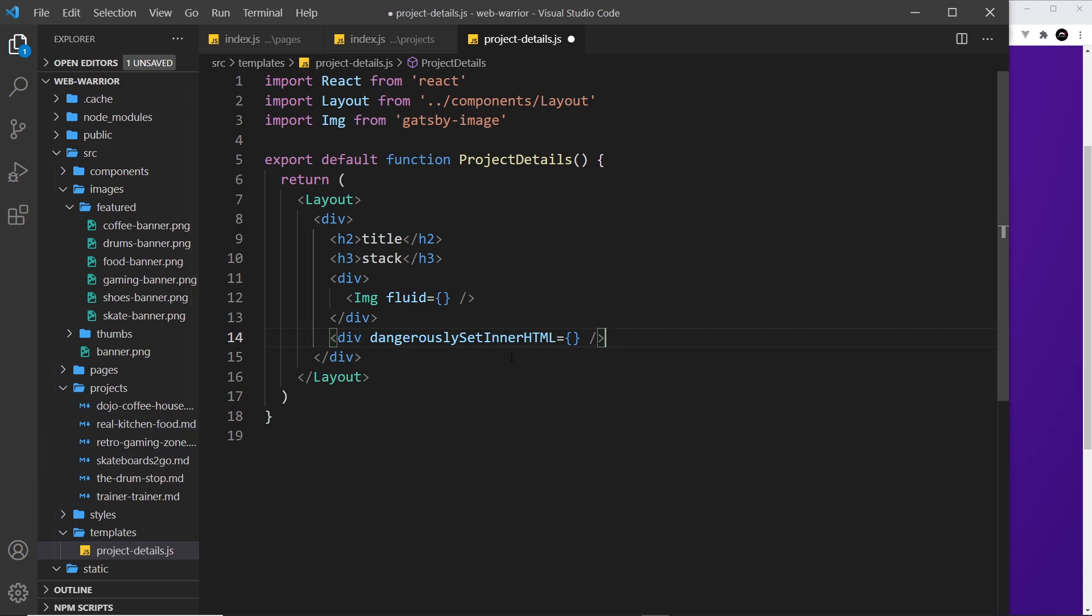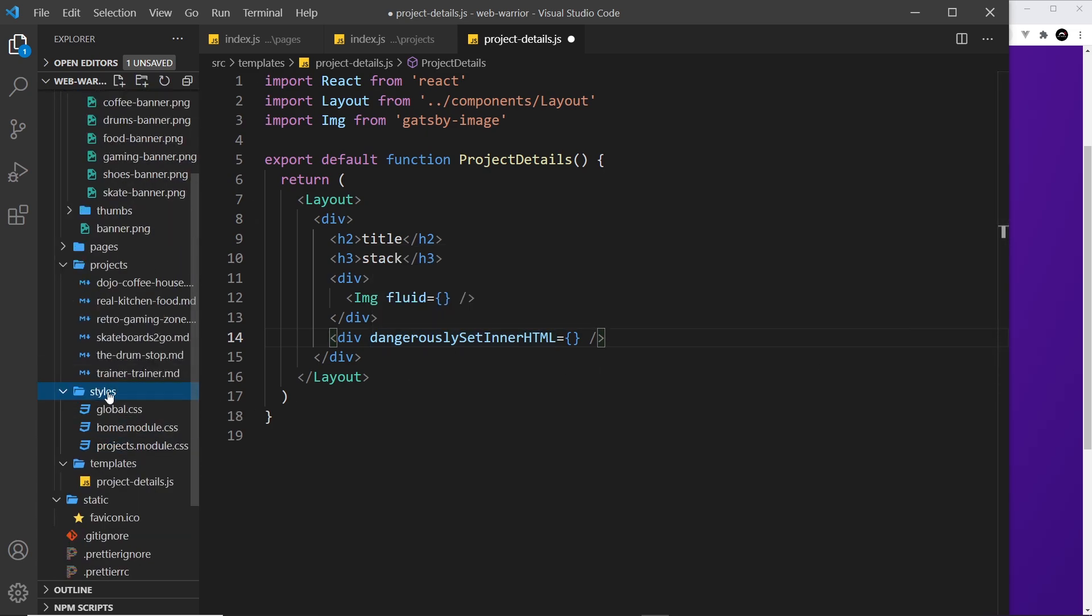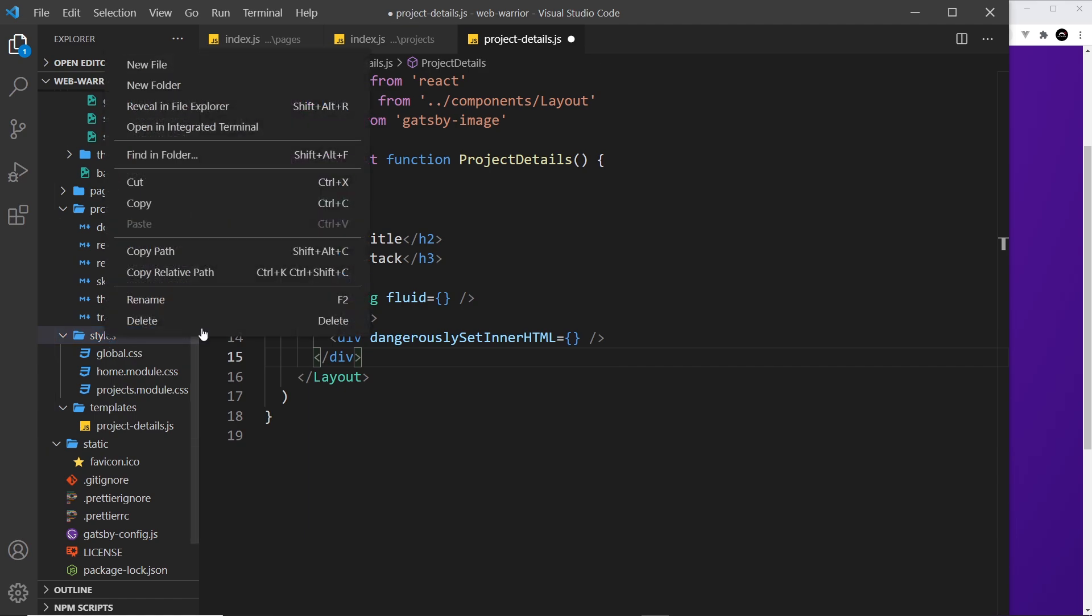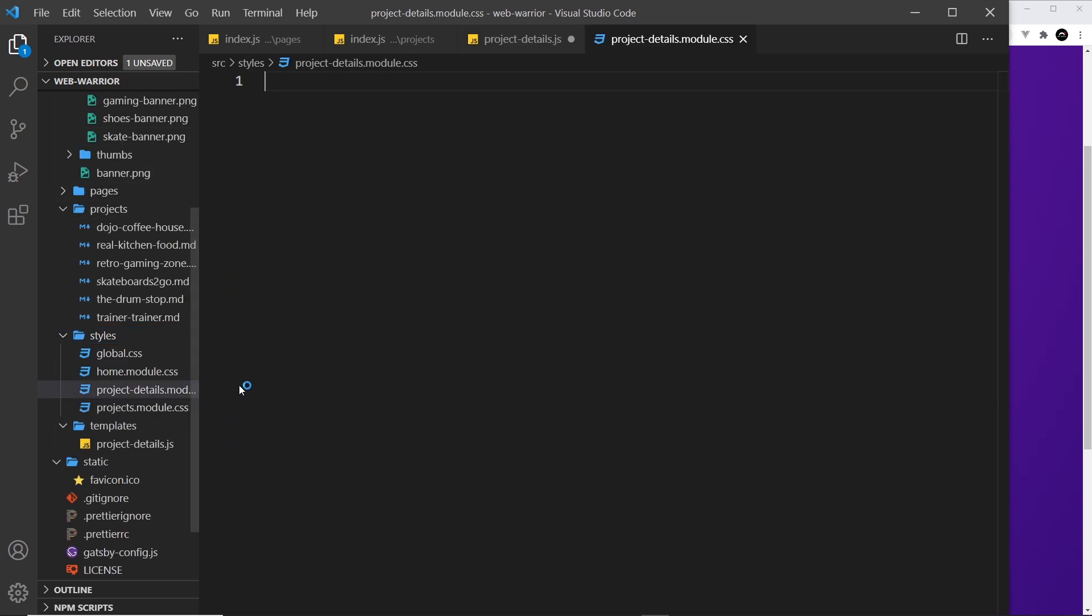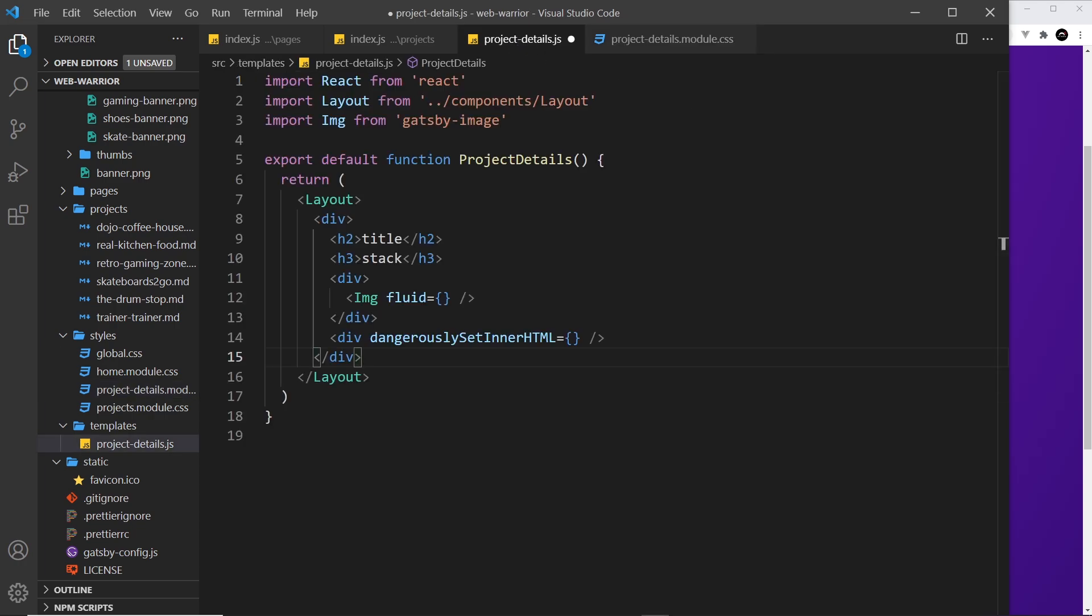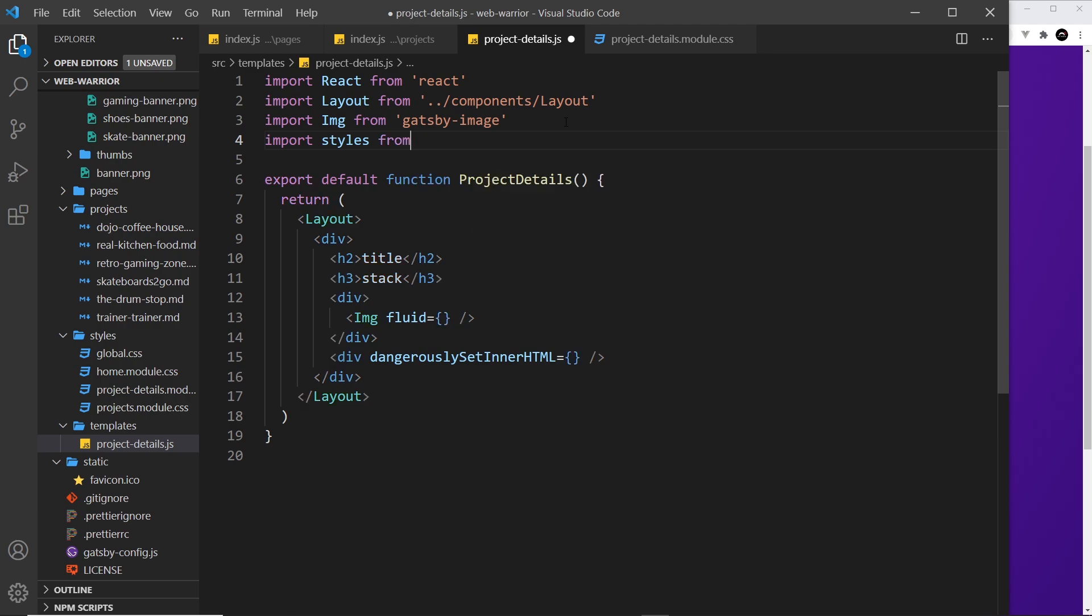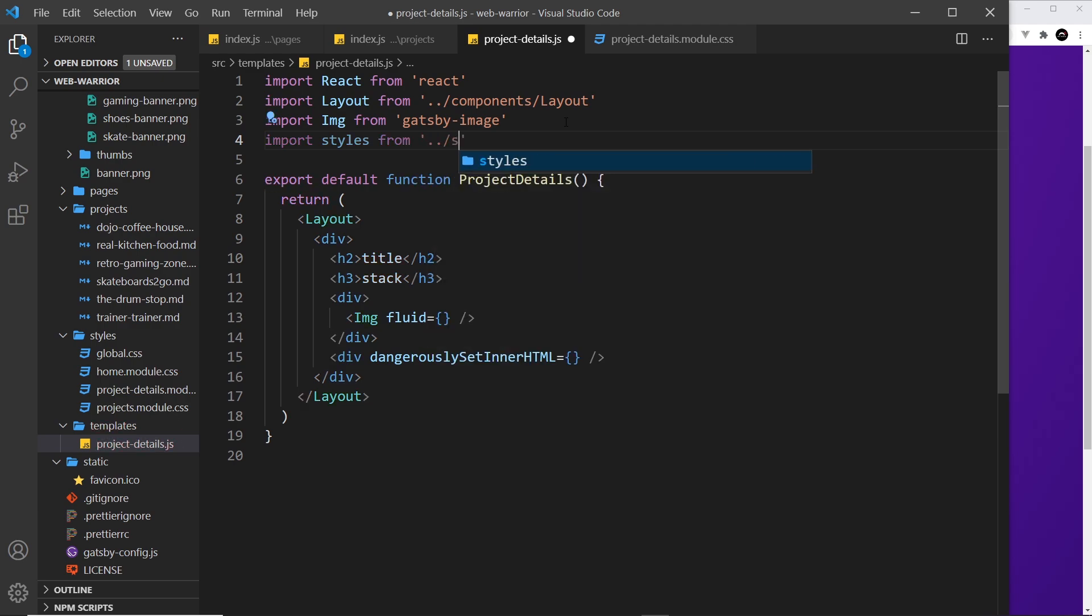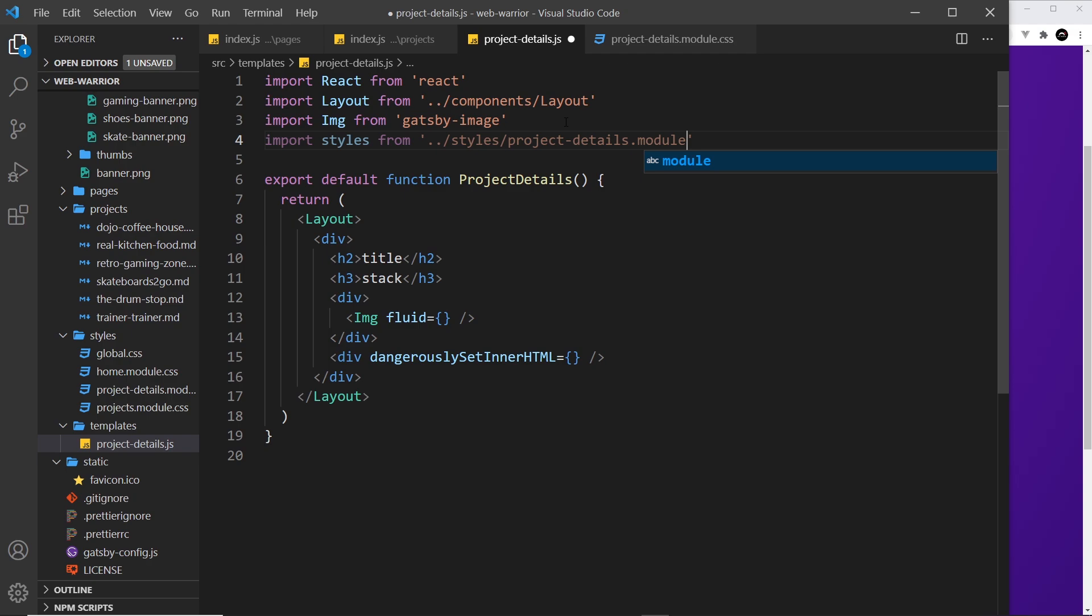Now I also want to create a style sheet for this as well. I'm going to come into the styles folder and create a new file here, and that is going to be called project-details.module.css. Now we have a style sheet as well. What I want to do is import that style sheet over in this component. Let me do that at the top: import styles from and then it's going to be ../ then into the styles folder, then we want project-details.module.css.